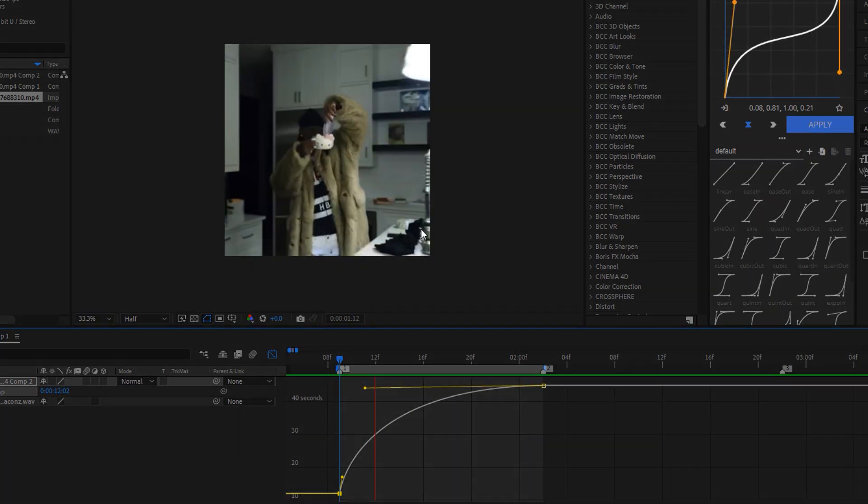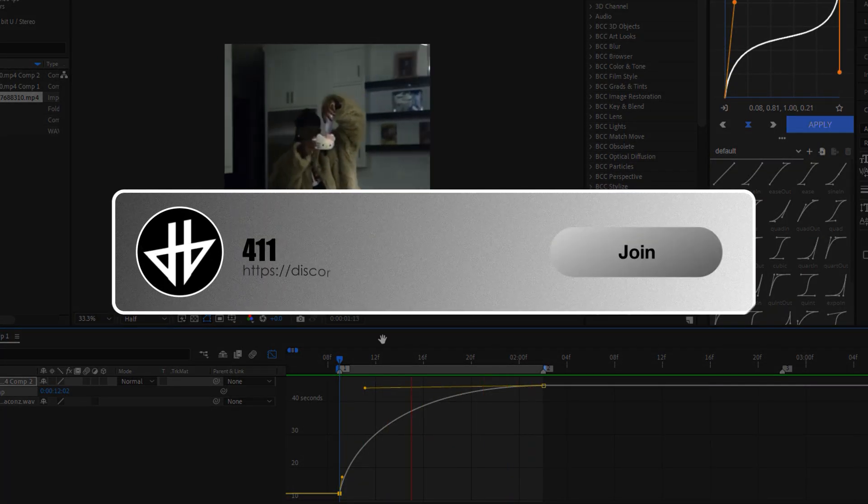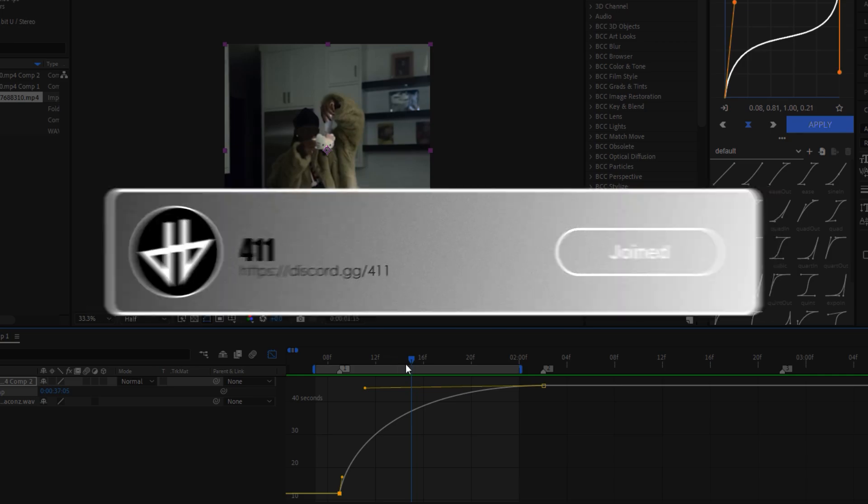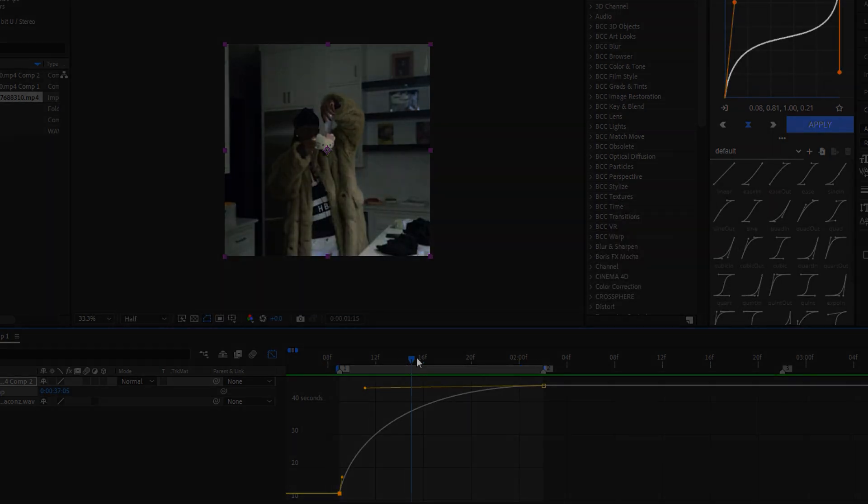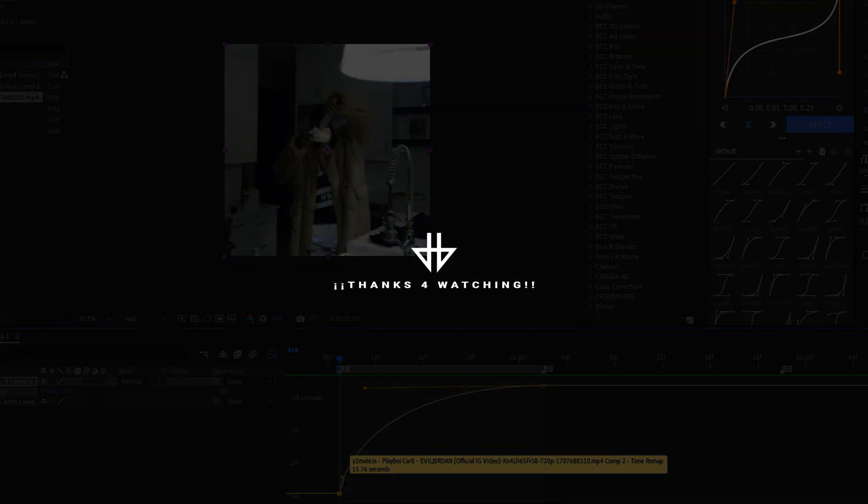Remember to join our Discord. And thanks for watching this video. And remember to be an artist. Thanks for watching. And until next time.